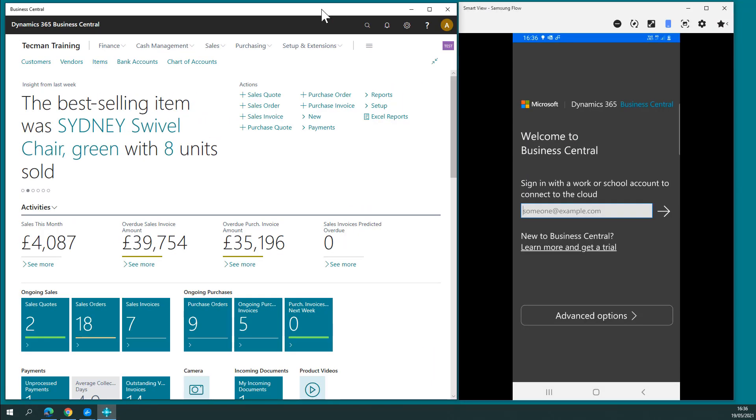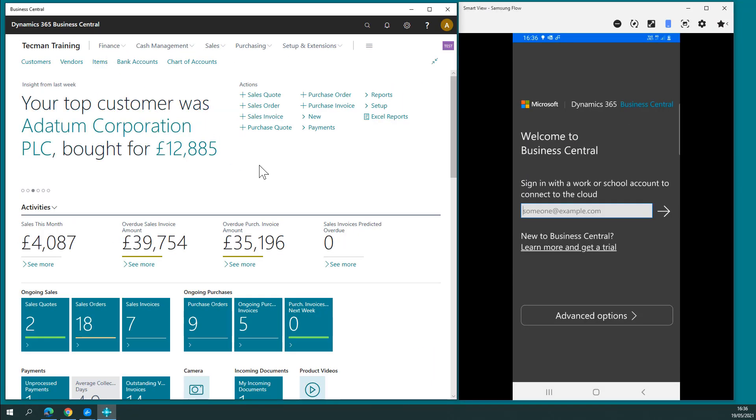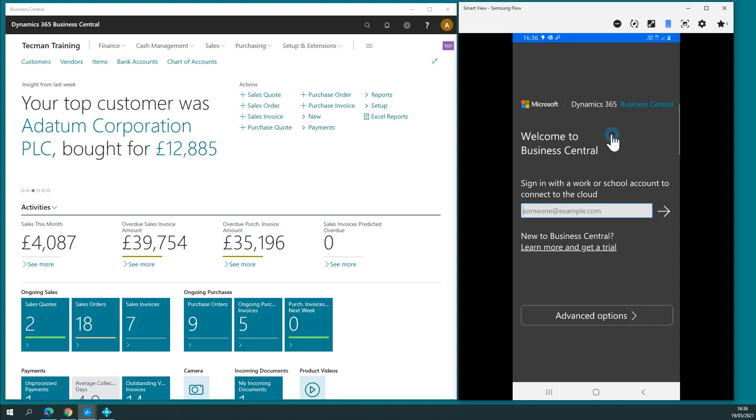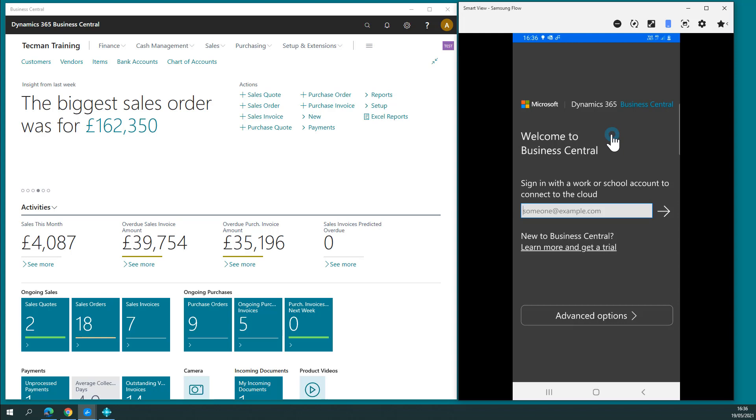So whether you choose to use Business Central on a normal web browser, on the app on your Windows device, or the app for your mobile device, you've got the same access to data anytime, anyplace. The next video in this series will show you a good use case example involving the approval process using workflows.